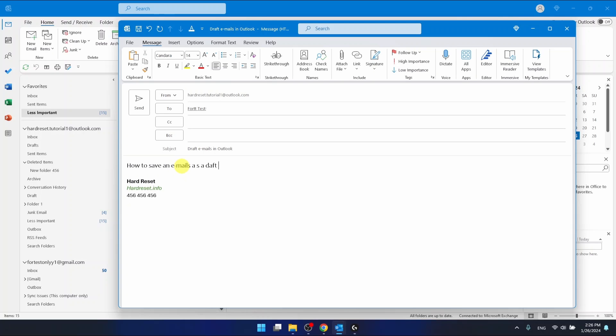And let's write here 'how to save an email as a draft.' Oh sorry, not daft but draft. Email. Okay. And Outlook.